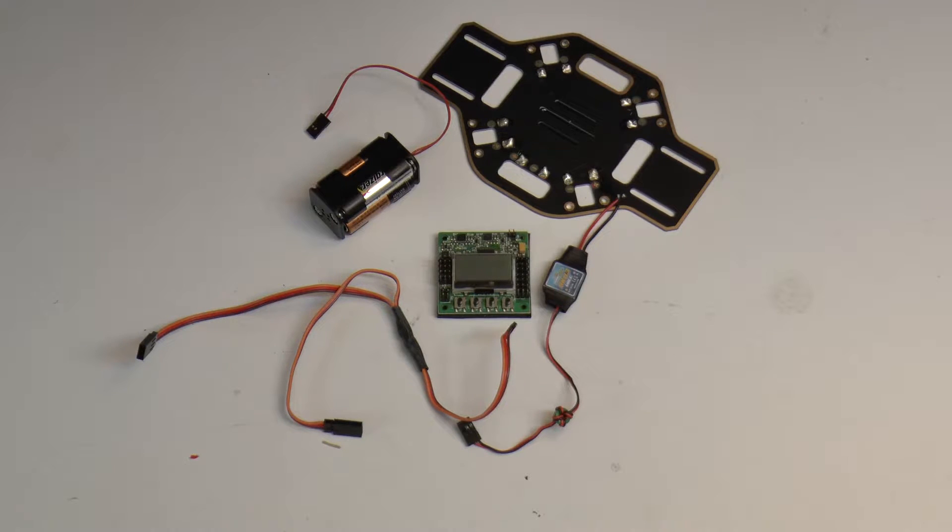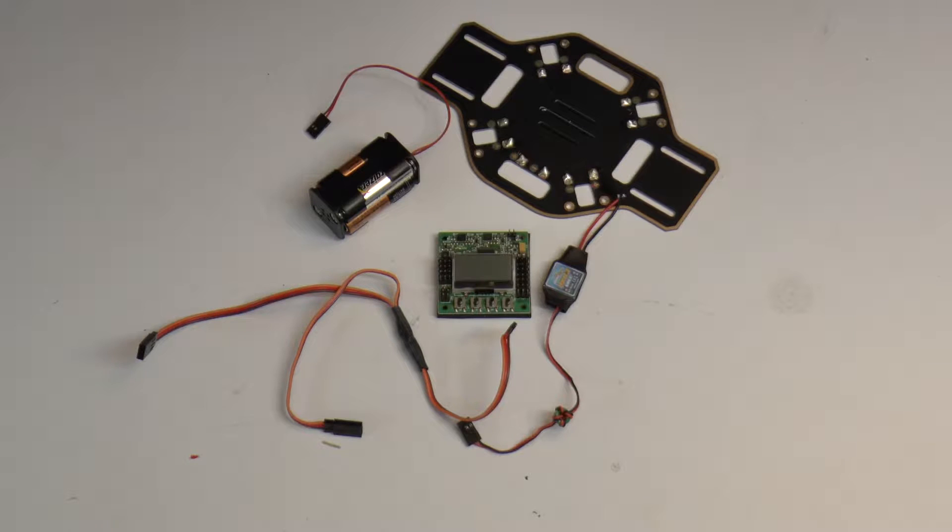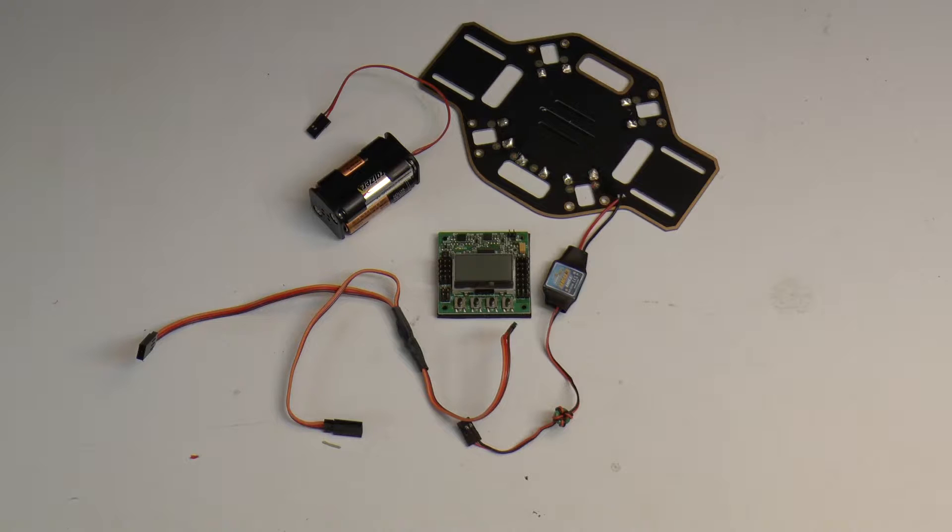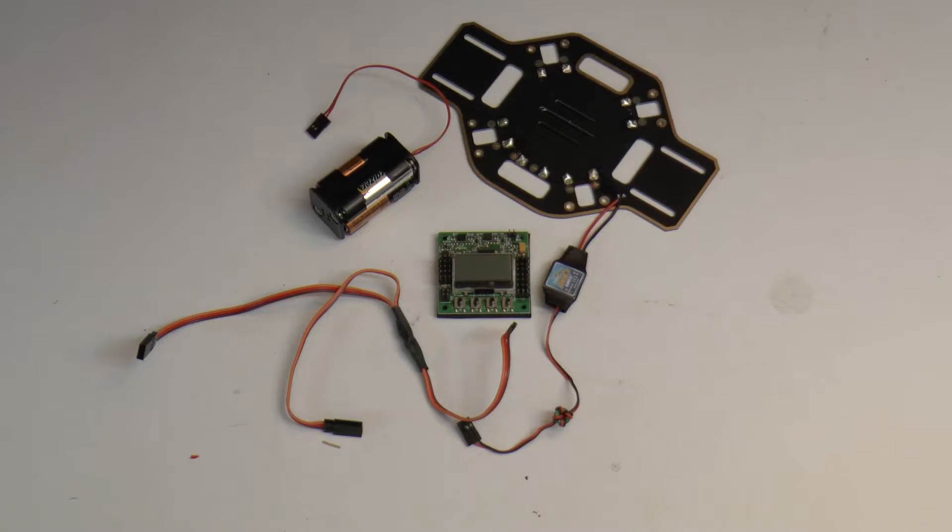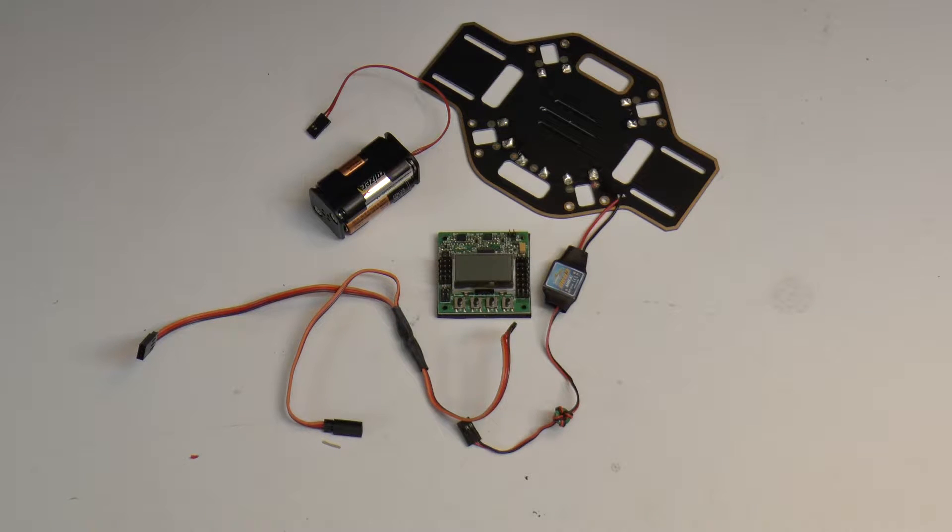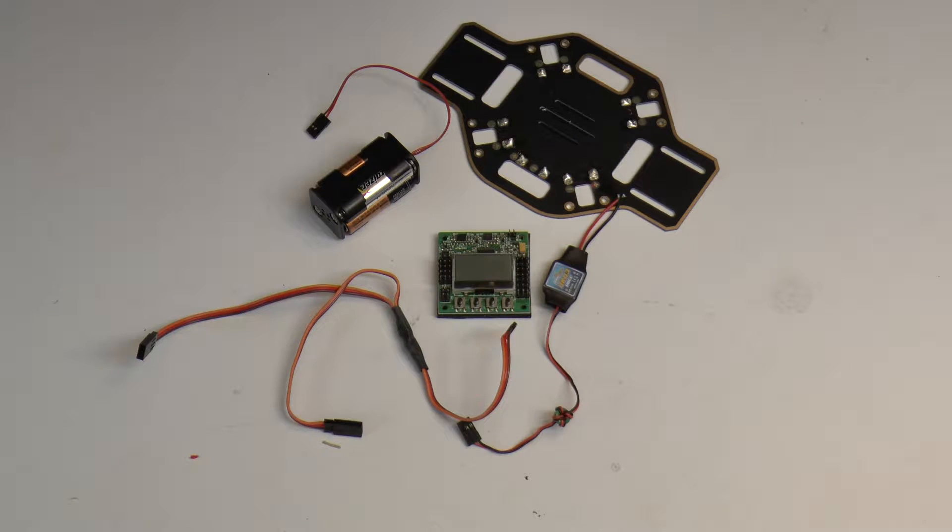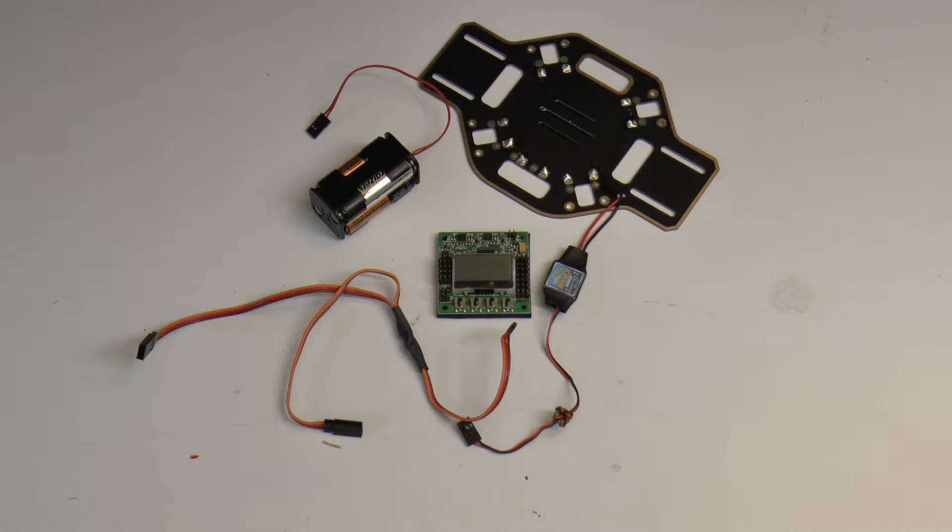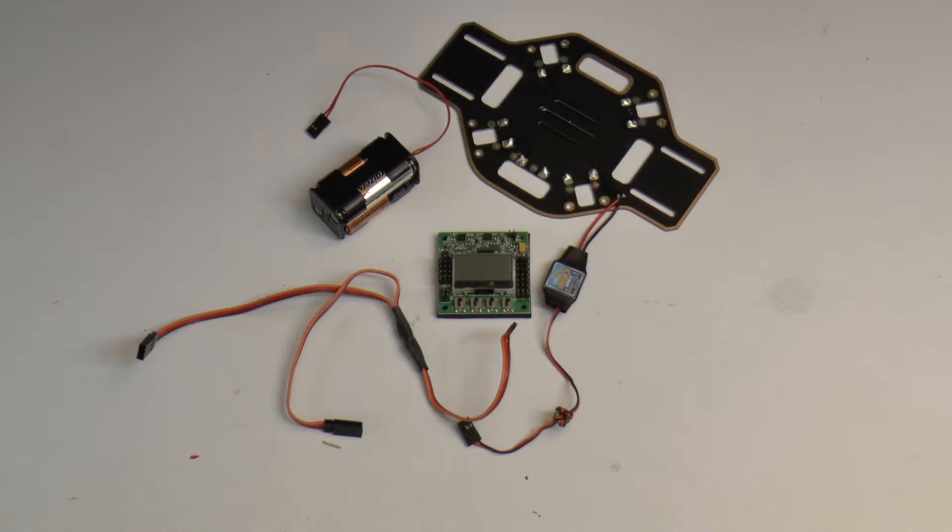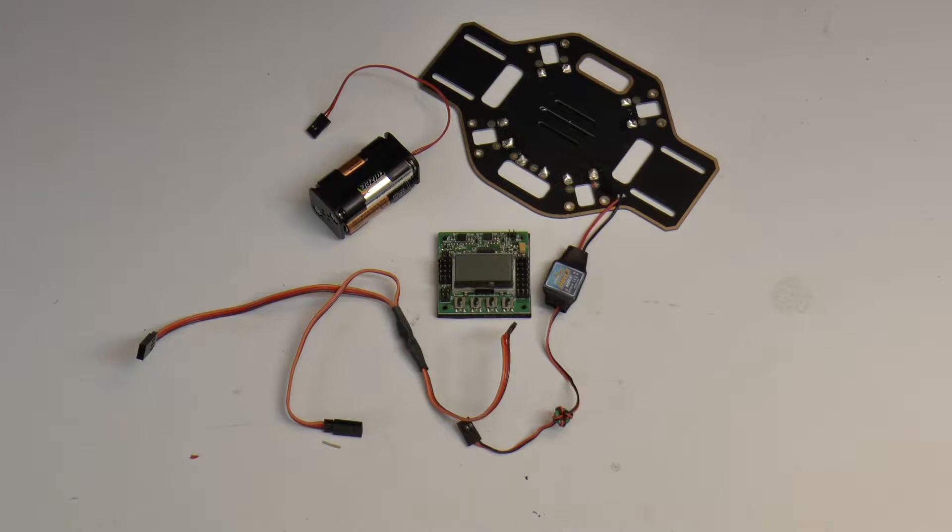Now, an opto ESC means that it doesn't have a BEC output or power output. So a BEC is basically typically a 5 volt output of 2 to 3 amps. Some ESCs are now putting out 7.2 volts, 7.4 volts for some faster servo applications. But for the KK2 boards, 5 volts is all that you're really going to need.